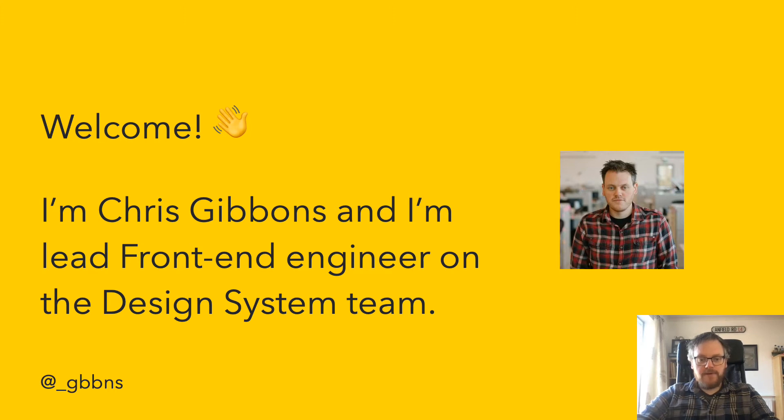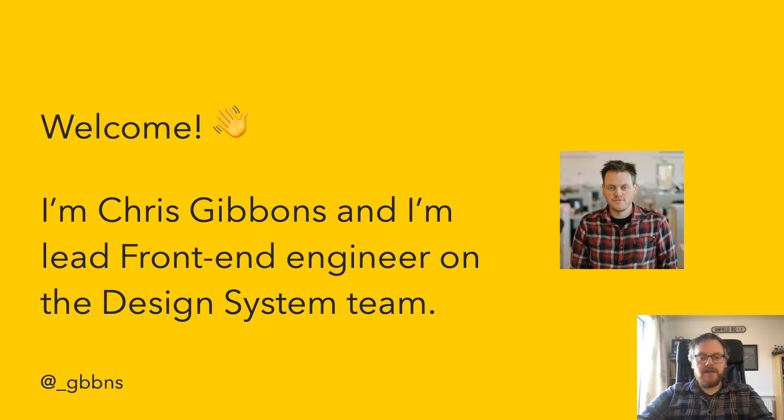Hello, I'm Chris Gibbons and I'm the lead front-end engineer on the design system team in Co-op.